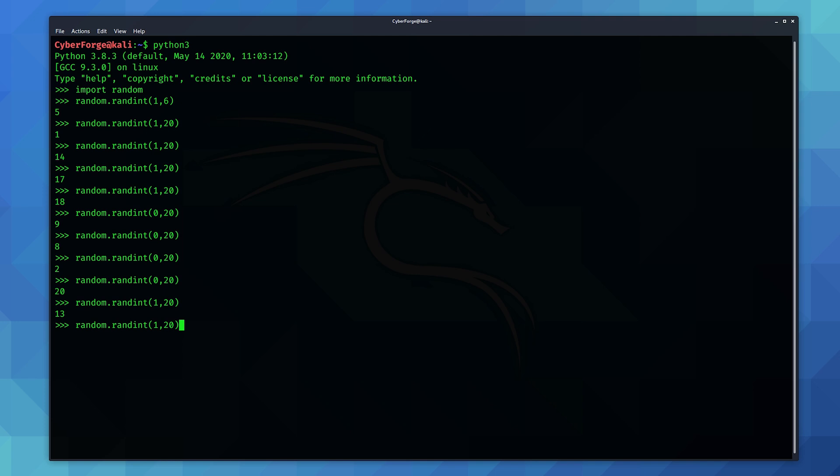But let's see for example you want to make things a little bit easier. You could actually create a function to roll a d6 and a function to roll a d20 and make it a bit easier. So your function for a d6 would look something like this. Define function d6, brackets, colon, enter, tab.